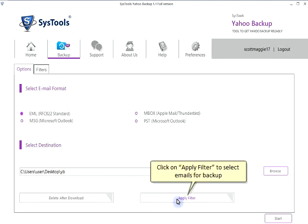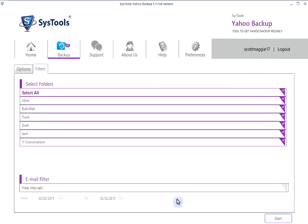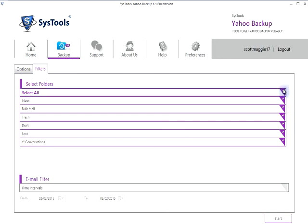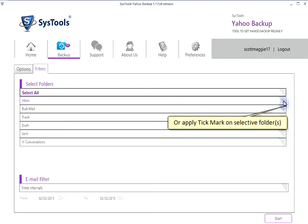Click on Apply Filter to select emails for backup. Click to select all folders, or apply a tick mark on selective folders.